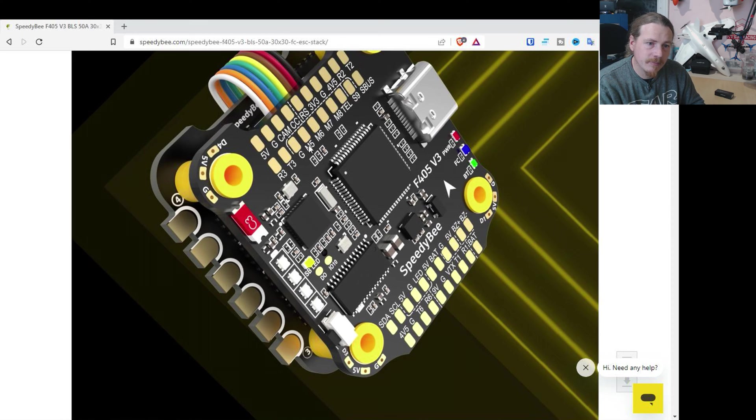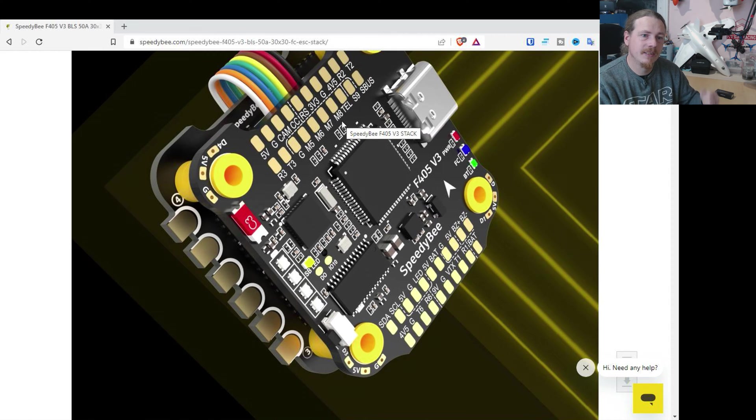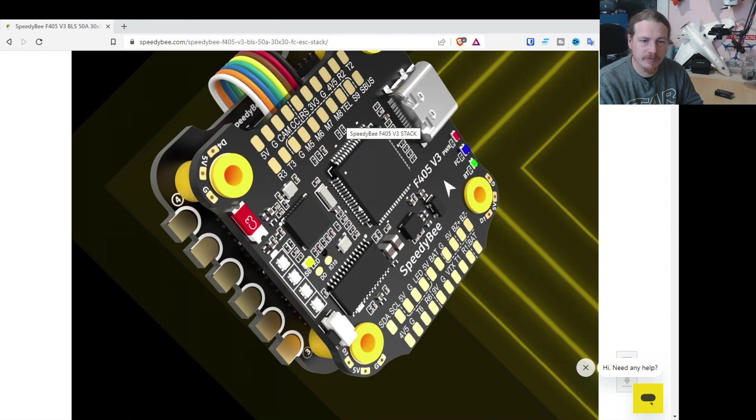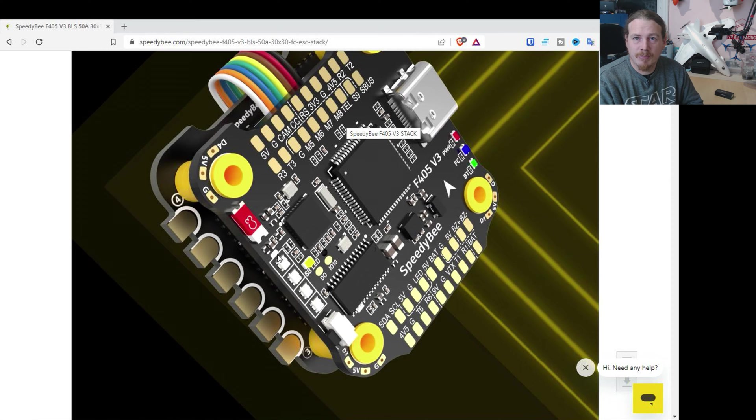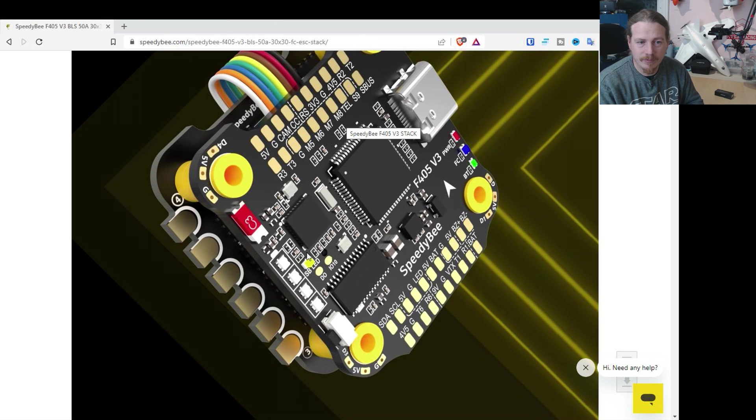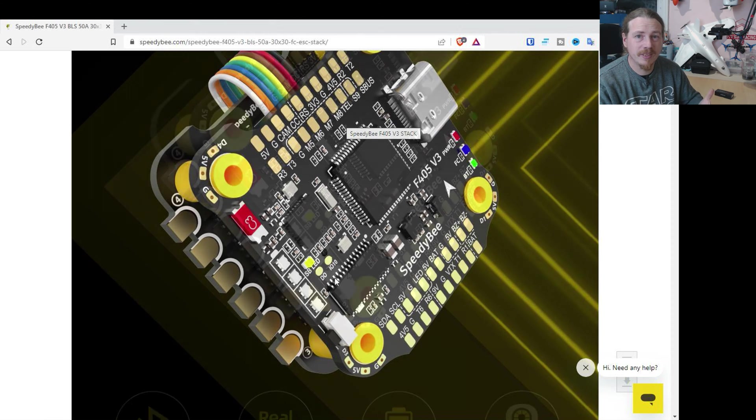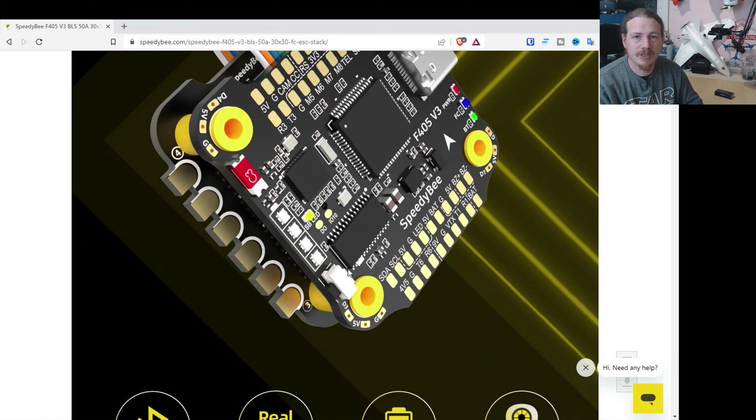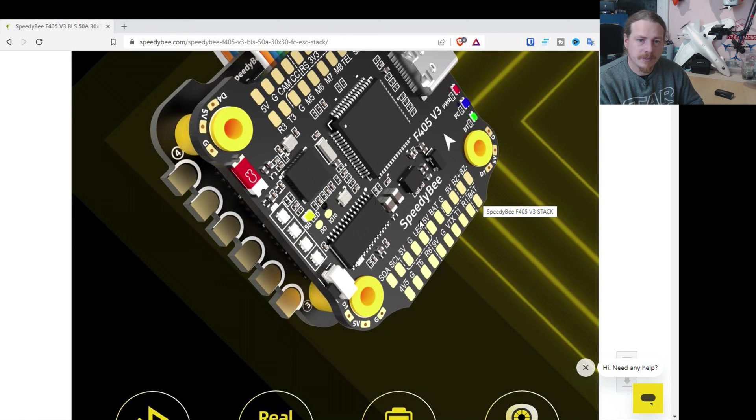But obviously the ESC underneath is only for four. But it does have somewhere on here. Yeah, motors five, six, seven and eight. So you can add a second ESC and run eight motors with this flight controller. Down the side, there's actually a battery indicator. So when you plug your battery in, it will give you an indication of how well charged it is. These are all really nice little features that you wouldn't really think of and certainly have not seen stuff like that on fixed-wing.